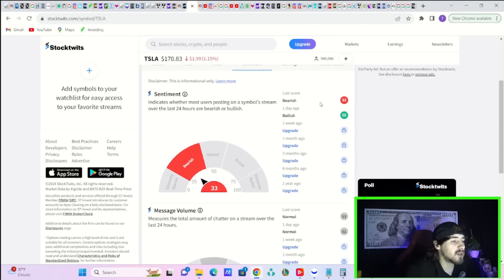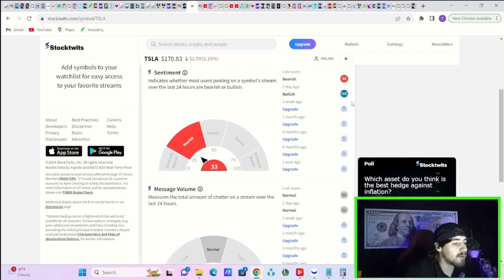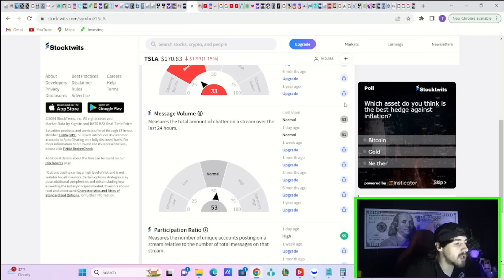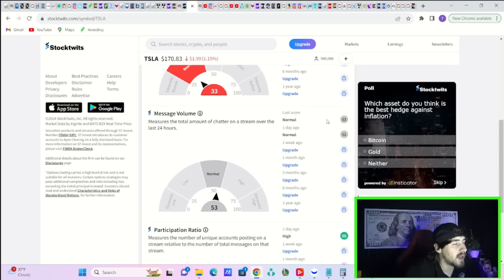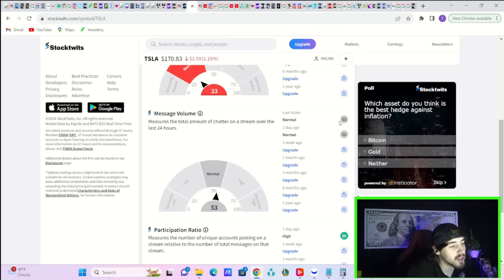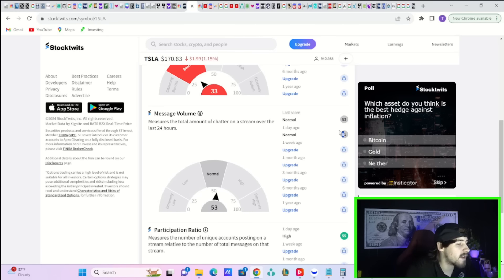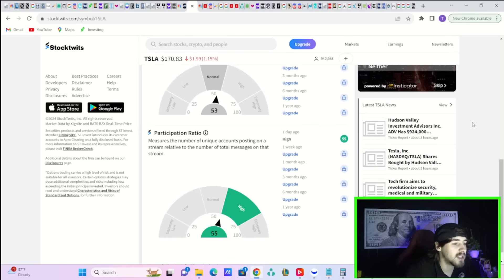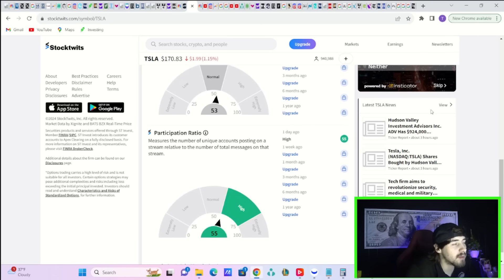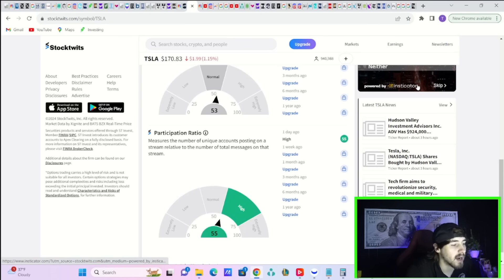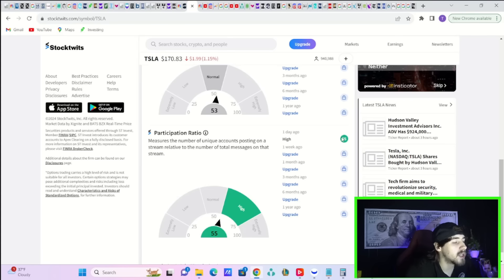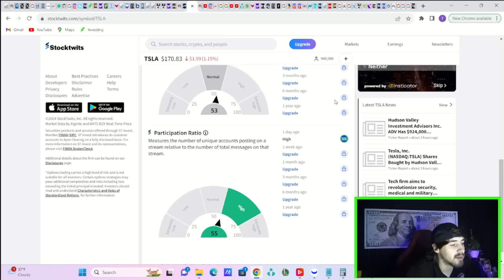Sentiment on stock twits. Today is 33. That is bearish. Yesterday, you were at 55, which was bullish. Message volume today is a little bit higher than yesterday, which is surprising because today is Saturday. Markets are not open. Yesterday was Friday and markets were open. You're at 53 today for message volume. Yesterday was at 51. I would say that's good, right? More people talking about Tesla means more potential buyers of Tesla stock. And the participation ratio is back to 55, which is also great. That just shows you more accounts are talking about Tesla as well.